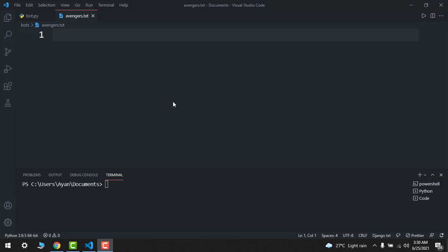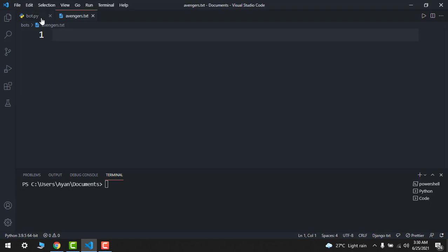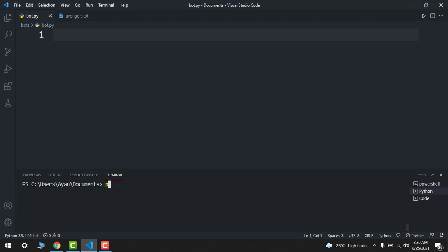So let's get started. First, you have to create a Python file. I will call it spambot.py. Make sure that you have installed some libraries also.